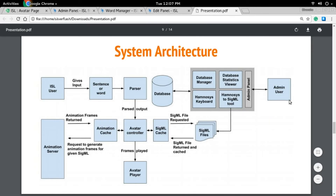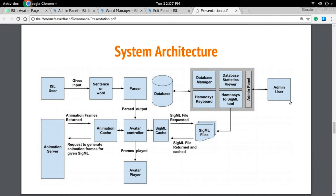In the backend, admin users — who are generally sign language experts — add words to the database and create their HamNoSys. Based on these HamNoSys entries, a tool automatically generates SiGML files. When a user gives input, that input is parsed and converted into a play sequence given to the avatar controller. The avatar controller queries for the SiGML file corresponding to every word to be played, then the animation server generates the frames, which are returned to the avatar controller and played by the avatar.